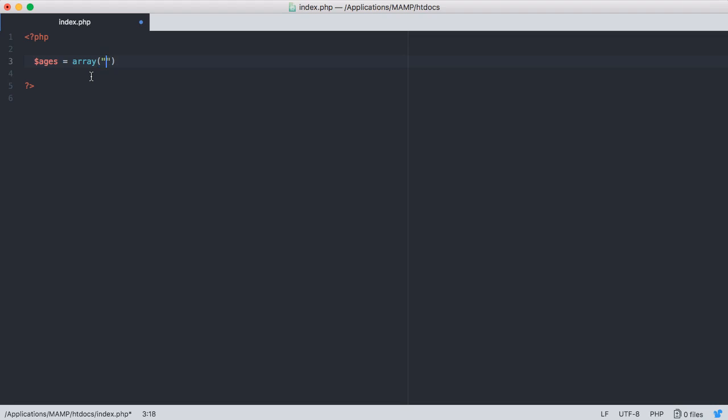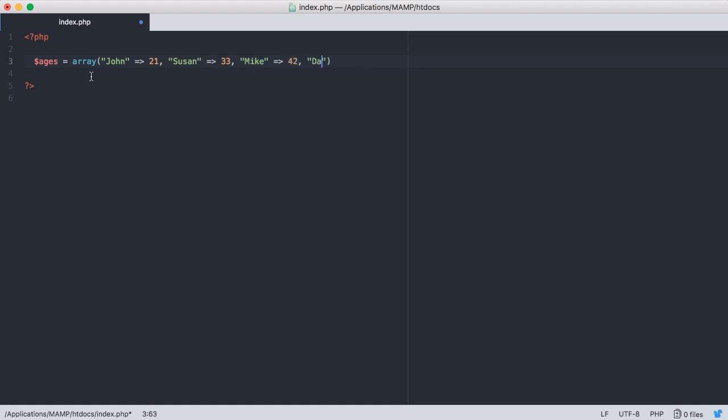So we're going to say the first person will be John, and John is going to be 21 years old. Let's say Susan for the next person, and say that she is going to be 33. We'll say Mike, and say that he's 42. And last but not least, let's say David, and we're going to say that David is 24.